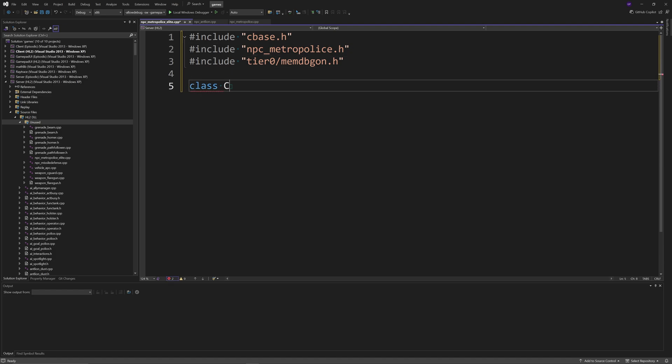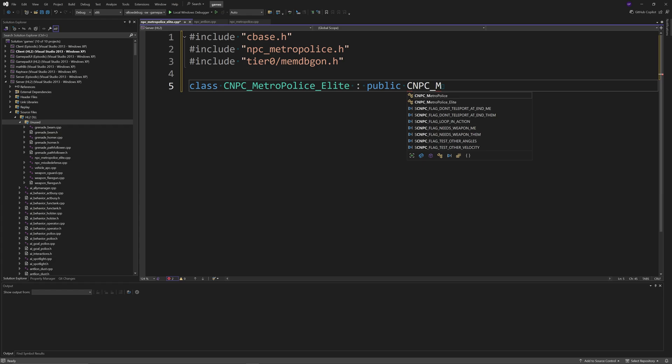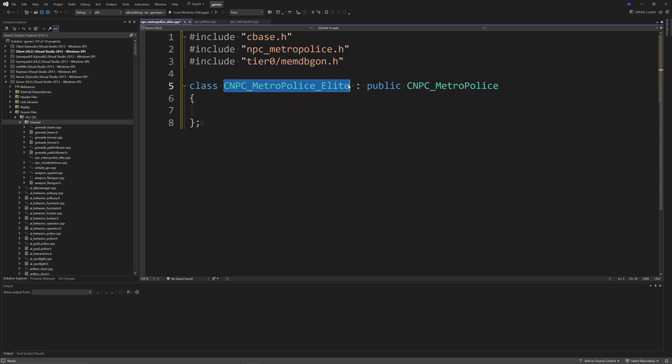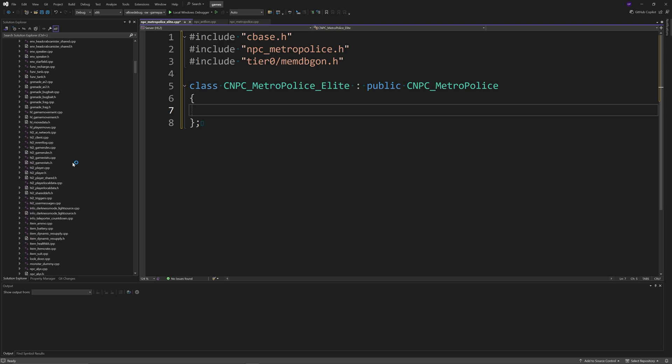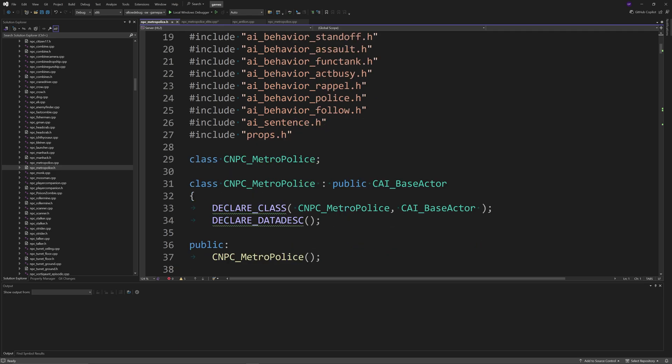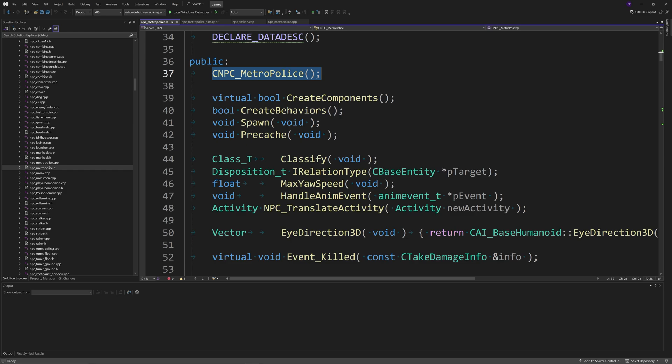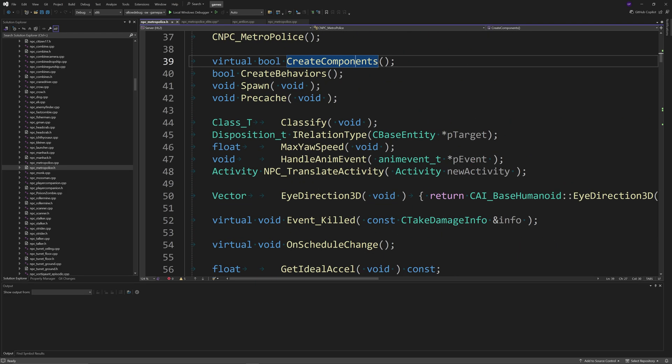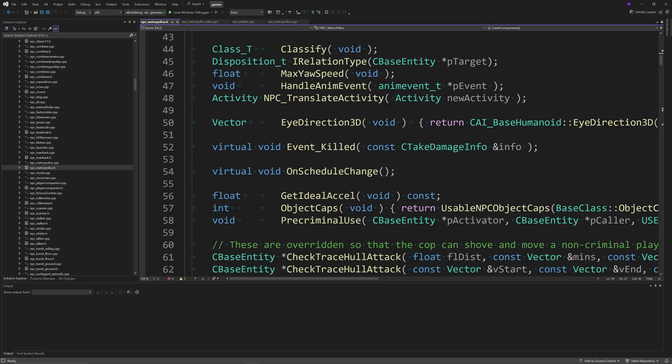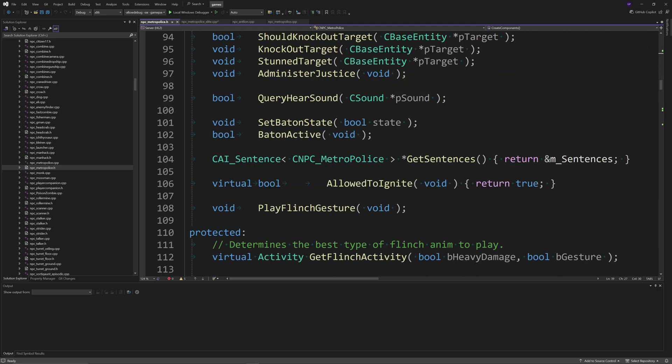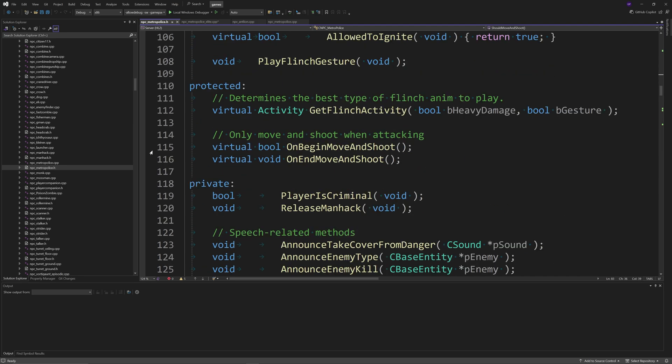When you get down to defining a class, you can call it whatever you want to, so I'm going to call it something like CNPC_MetroPolice_Elite. Then do a colon and then you get to the base class, and we're going to make this a CNPC_MetroPolice. So this is our new class and this is the base class. Now we can go to npc_metropolice.h because that's going to outline some of the functions that we're going to be inheriting. For example, we're going to be inheriting the constructor and create components, classify, pretty much everything. This public section is stuff that we would have easy access to override, and especially these virtual functions as well.